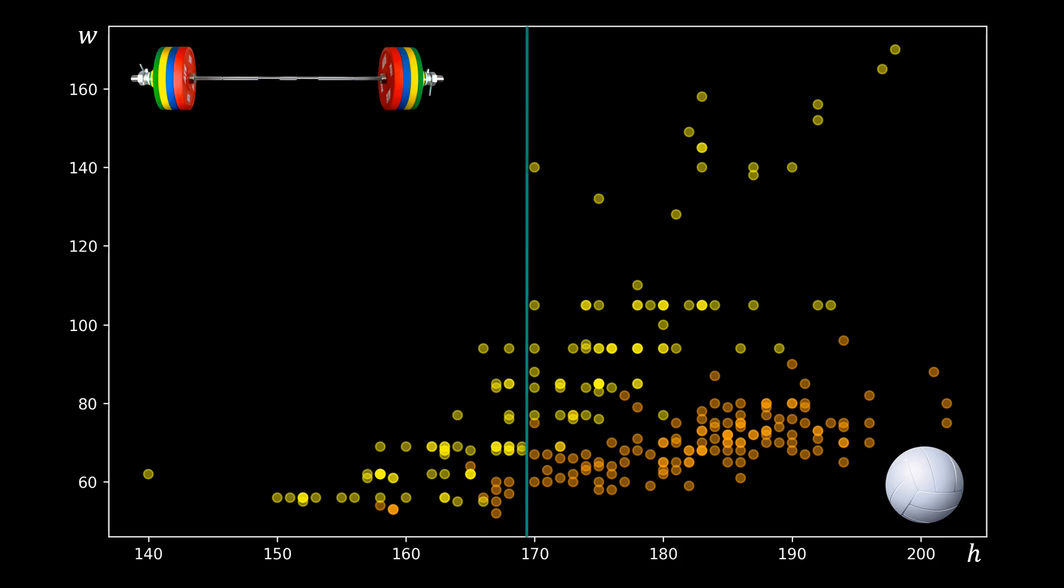For instance, we might first say that athletes that are shorter are rather weightlifters. For the shorter athletes this is pretty accurate already, but for the taller athletes, further distinguishing according to weight will further improve our classification.